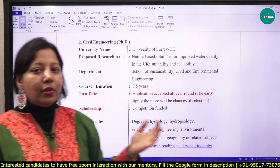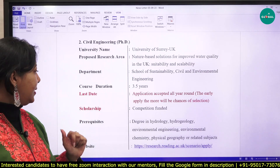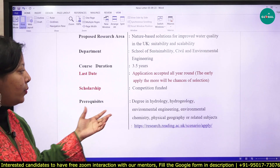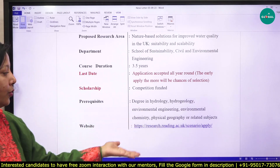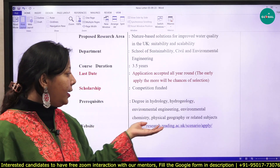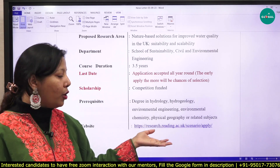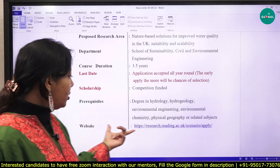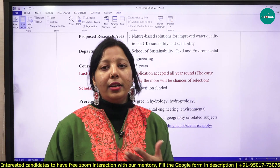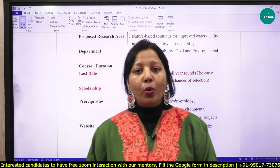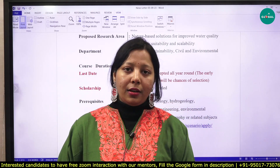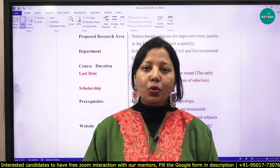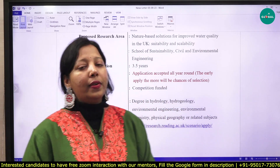The course duration is 3.5 years. Applications are accepted on a first-come, first-served basis, and it is a competition-funded scholarship. Students with a degree in hydrology, hydrogeology, environmental engineering, environmental chemistry, physical geography, or related subjects are suited for this position. The website is mentioned on screen where you can read all instructions on how to apply and what documents are required.